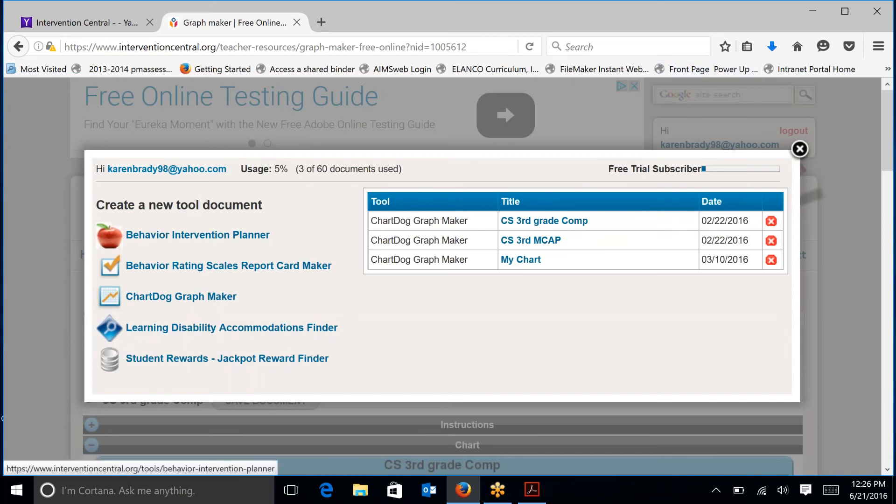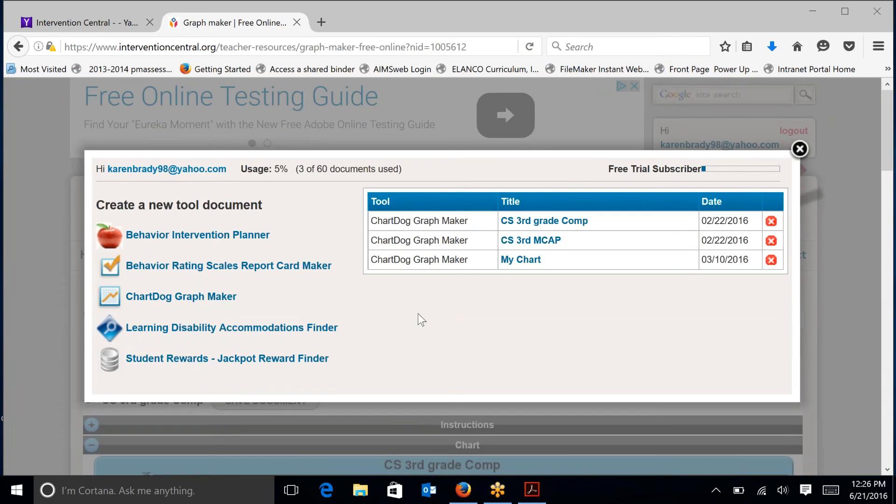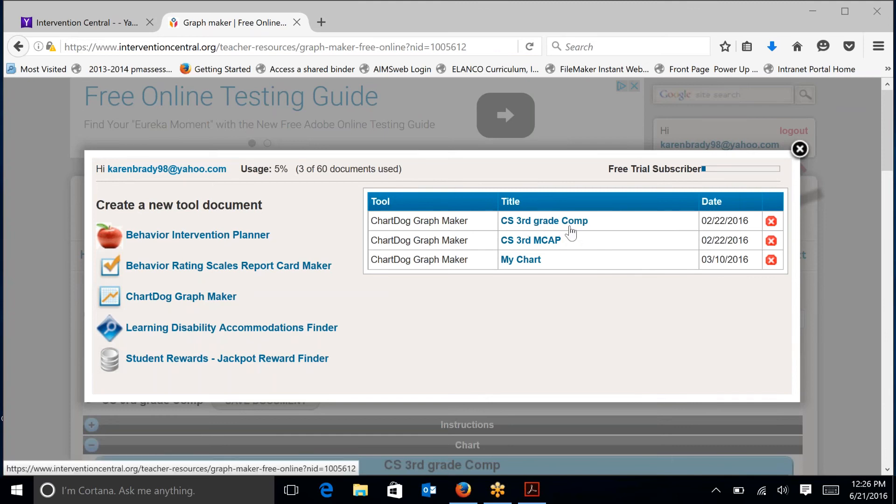If I wanted to create a new chart, I would go on the left hand side and click on ChartDog GraphMaker. But since I want to take a look at a chart that I have already created, I would click on case study third grade computation.